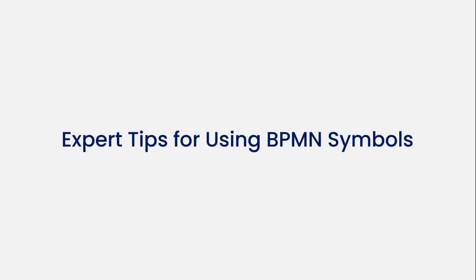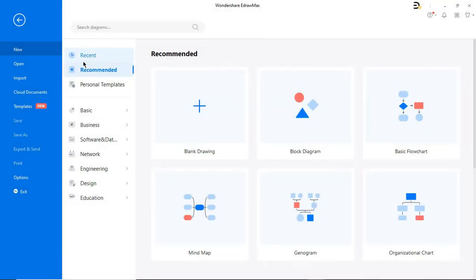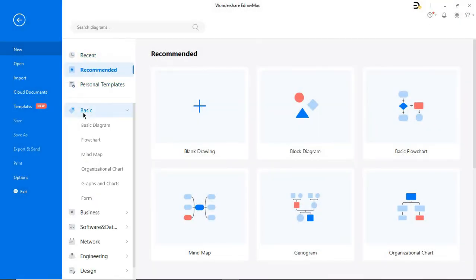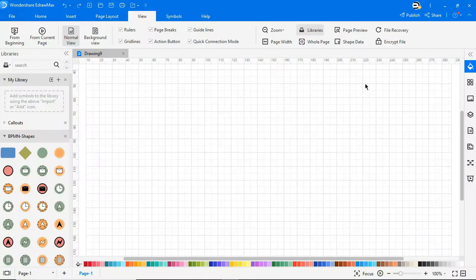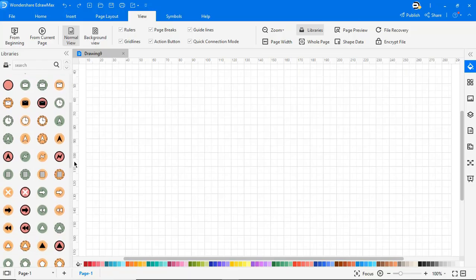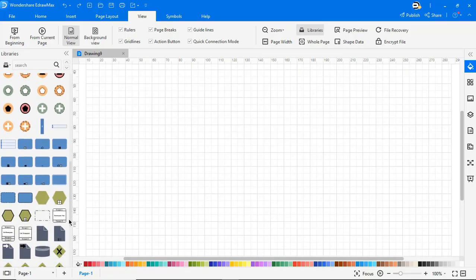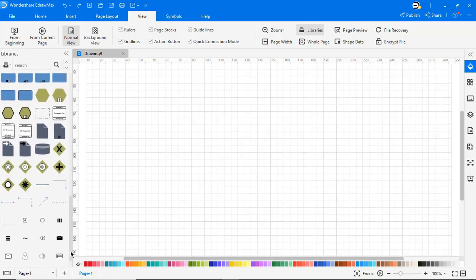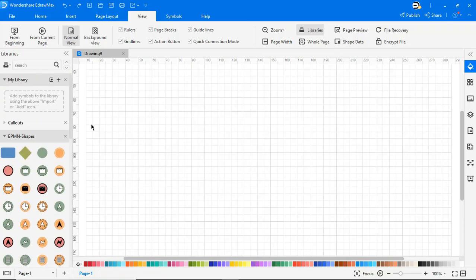Now let's learn some expert tips for using BPMN symbols. If you want to make the most of these BPMN symbols and come up with stunning BPMN diagrams, then consider using a professional diagramming tool like eDraw Maxx. You will find all the BPMN symbols we just learned about that you can readily use.